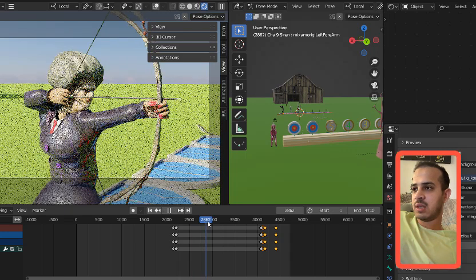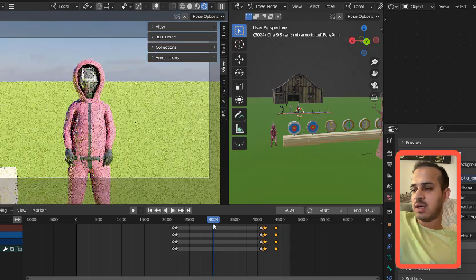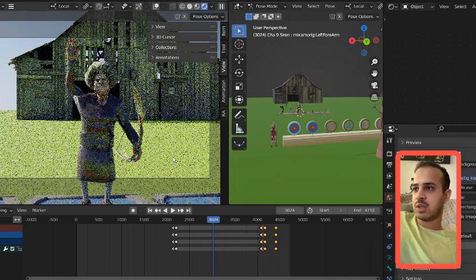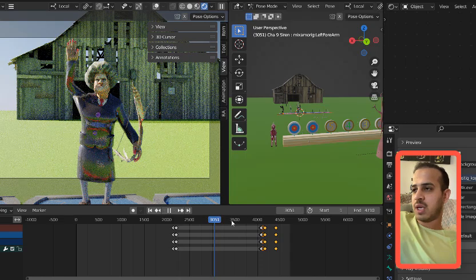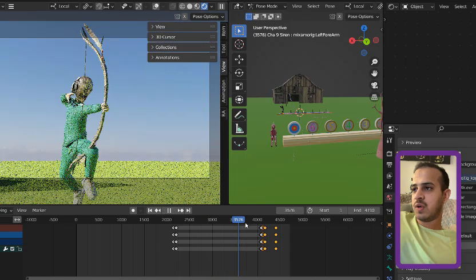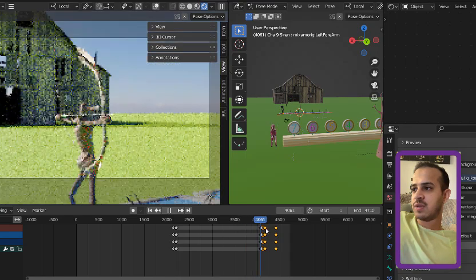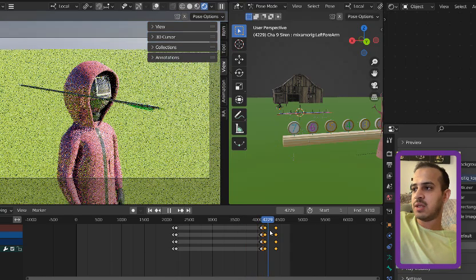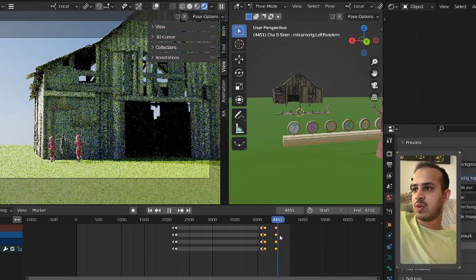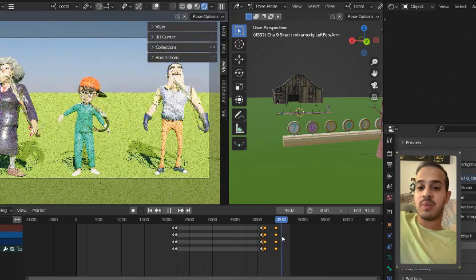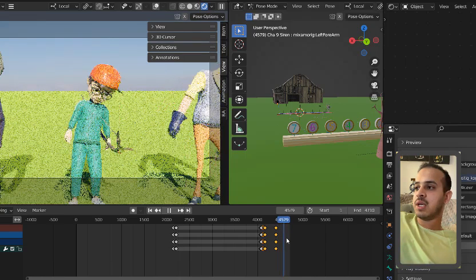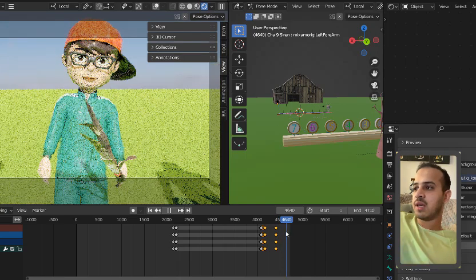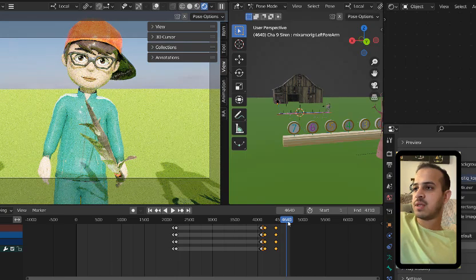I checked all the whole animation and I see that all animation is very good and it's ready to render. I'm going to send this file to my company to start the rendering and add the sound effect and other visual effects.